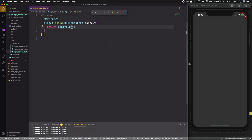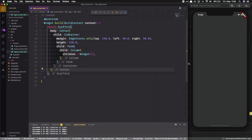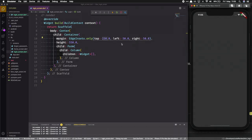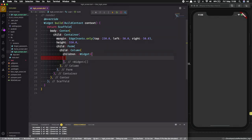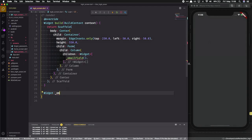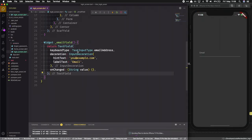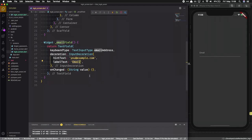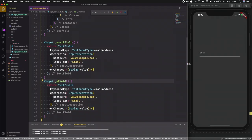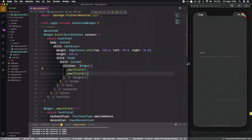Inside the login screen we'll start by creating the body. We put a Center widget — Center just centers the element — and a Container for adding margin. We use a Form inside it, and create a function emailField that returns a Widget. It will be a TextField with the input type set to email, with hint text set to email. The onChange will not be implemented yet.